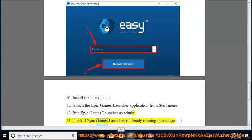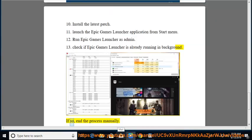13. Check if Epic Games Launcher is already running in background. If so, end the process manually.